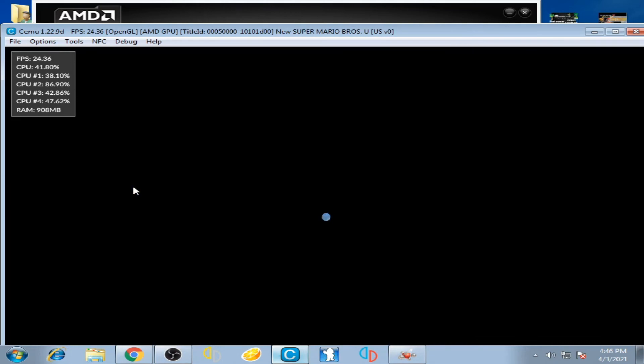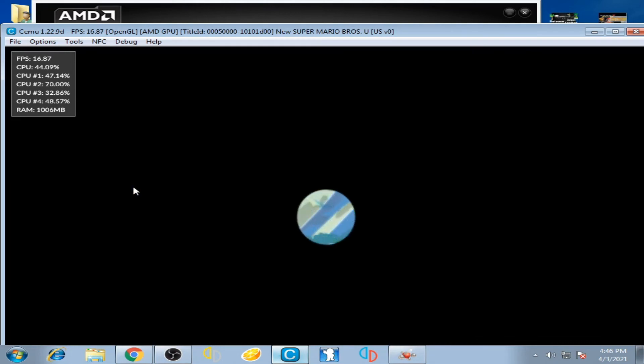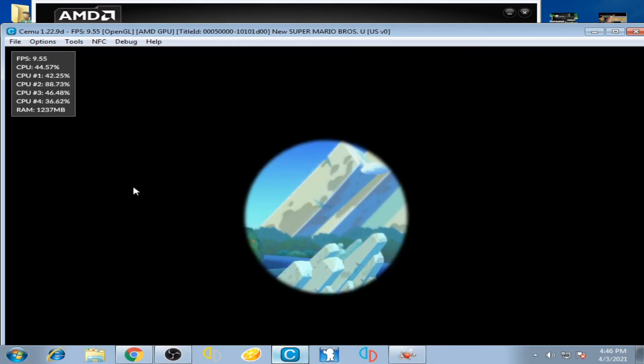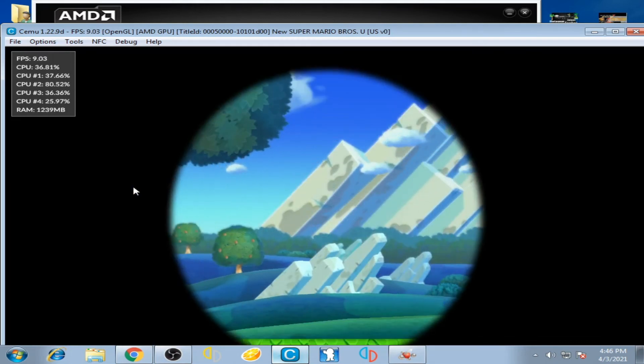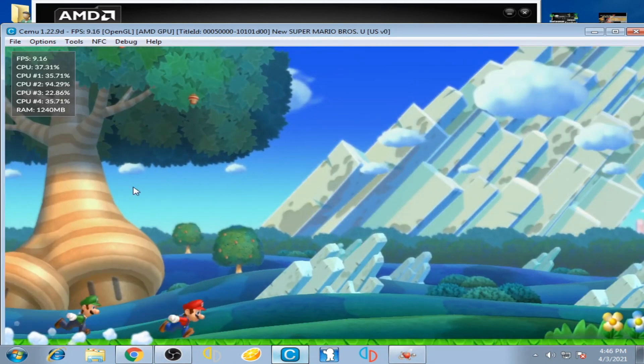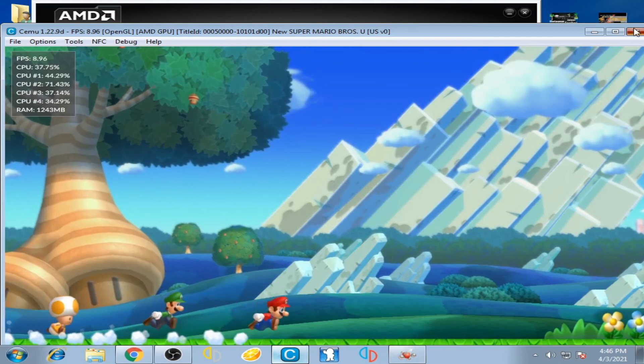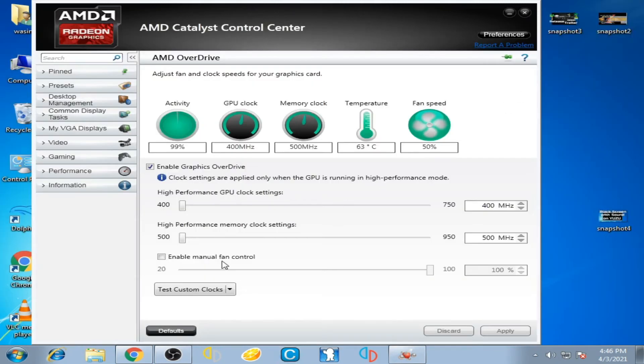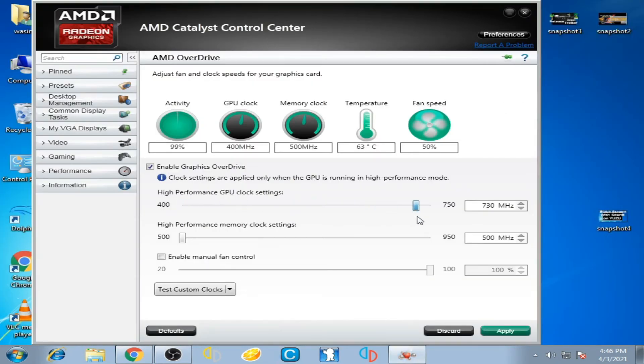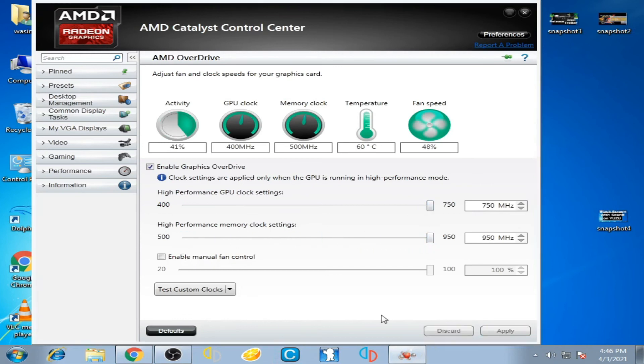I close the monitor and adjust the sliders all the way up again and click apply. Now I play the game.